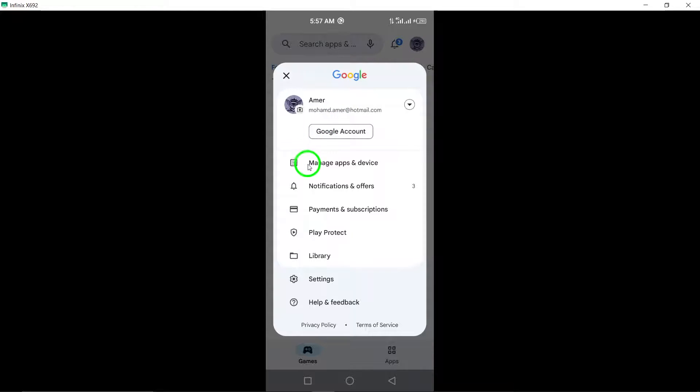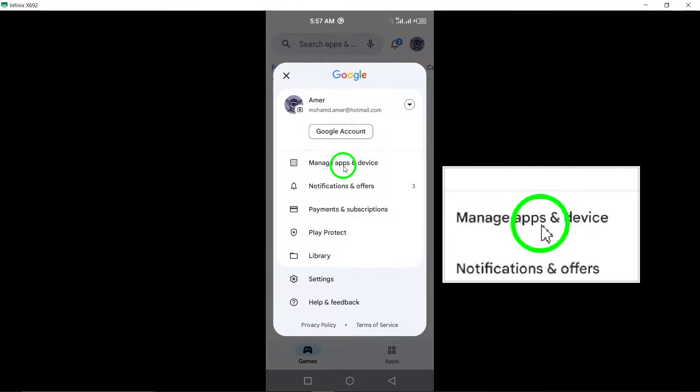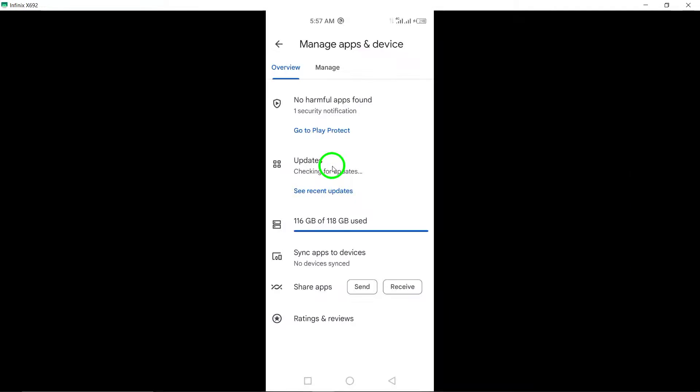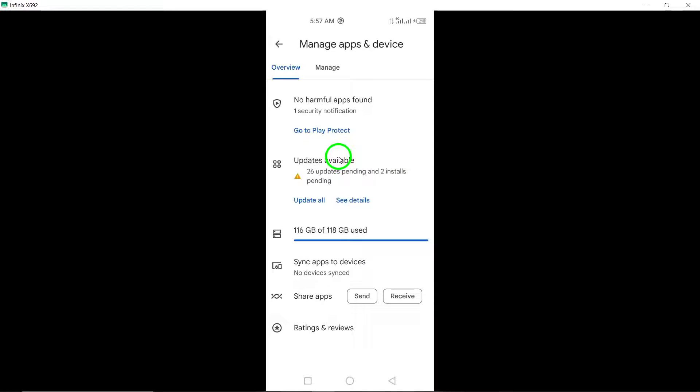Third, select Manage apps and device from the menu options. This section allows you to view and manage all the apps installed on your device, including checking for available updates.